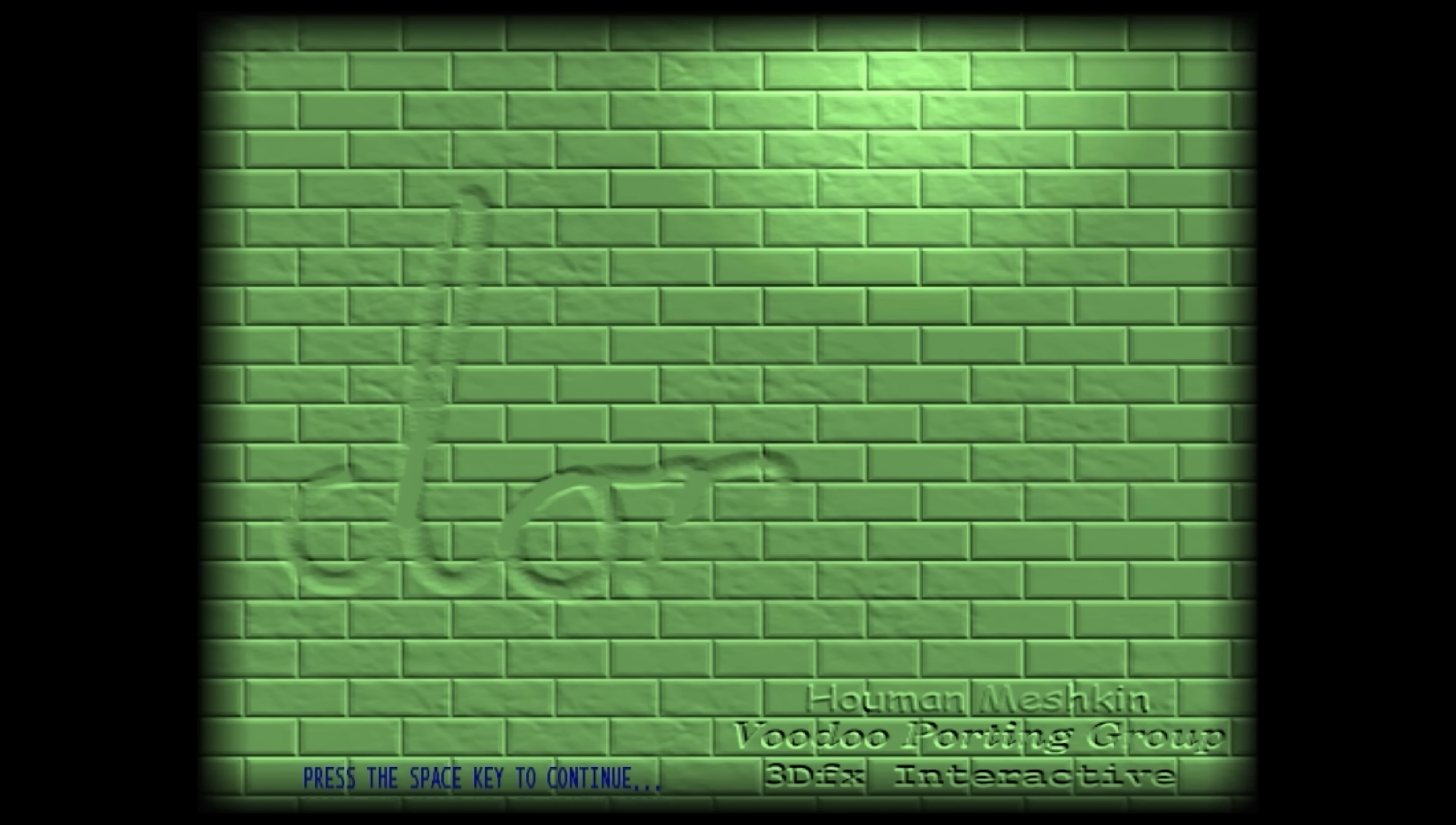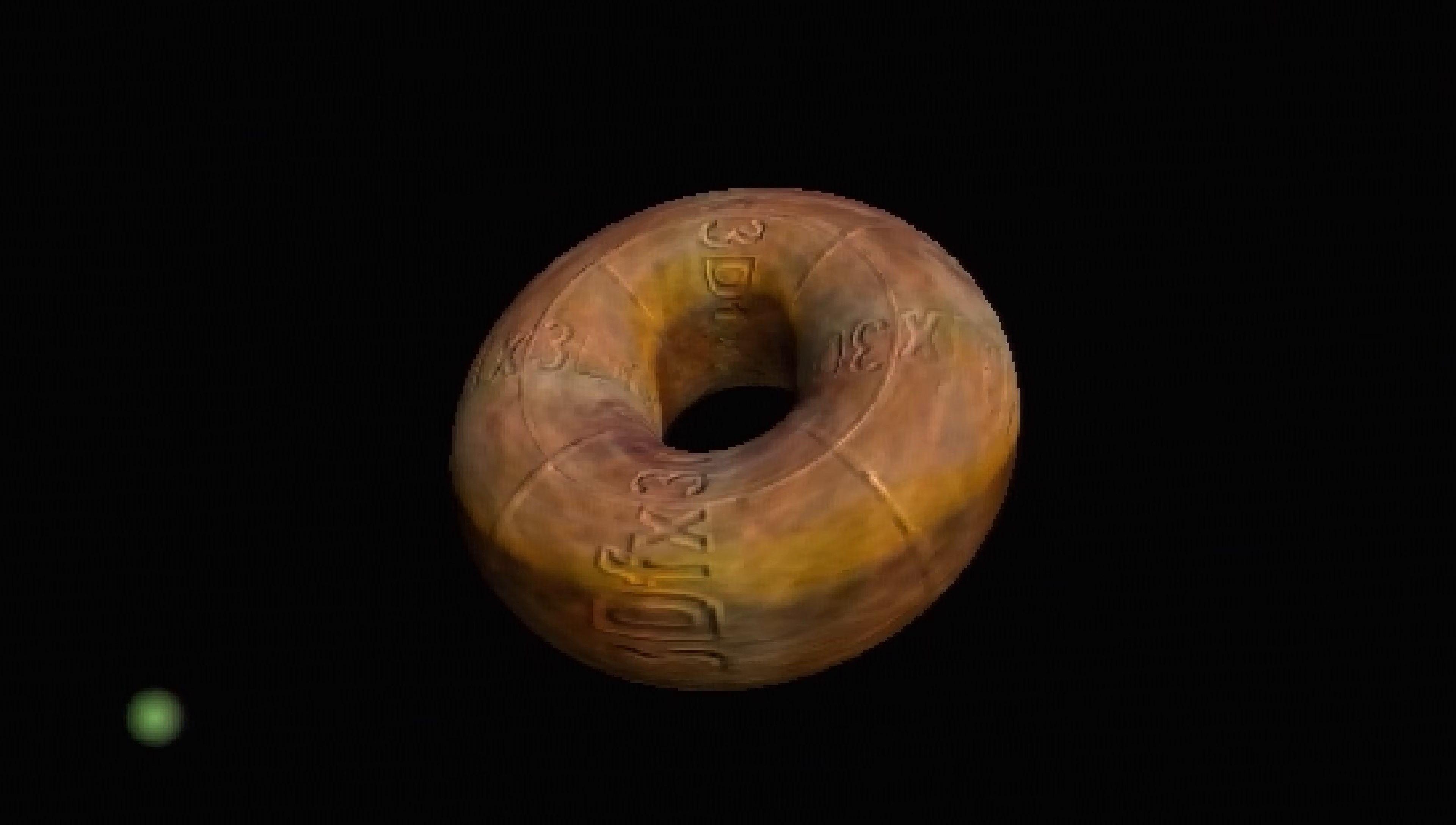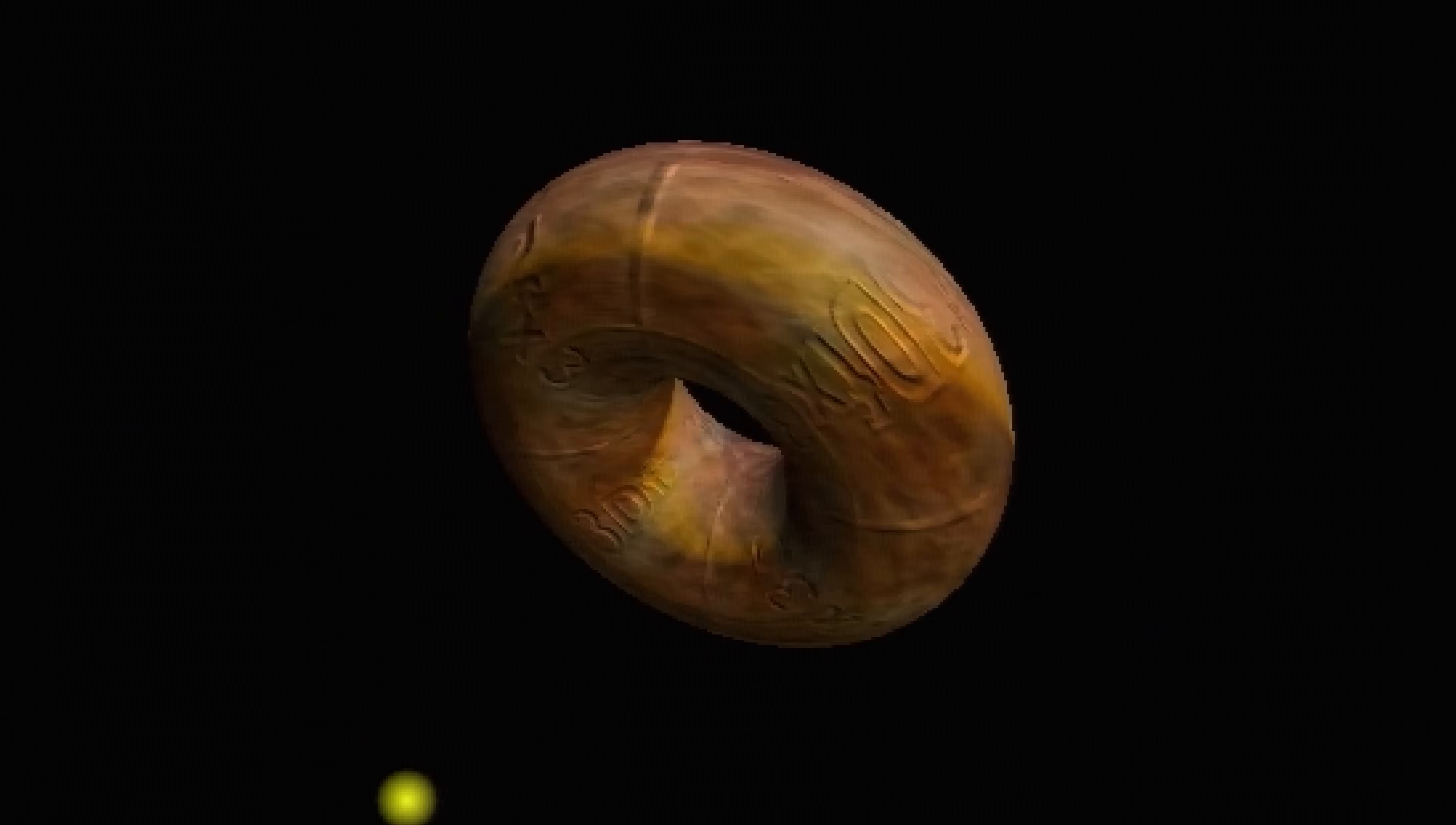So we're all on the same page, this is native Glide running on real 3dfx hardware running on Windows 10. Or to put it another way, this is 90s hardware running on a 2020s PC. I think it's quite impressive.